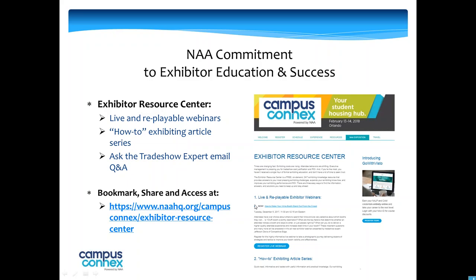No. Thank you, Jefferson. Hopefully you guys learned a handful of pieces of information. As I mentioned earlier, this is being recorded so we will post it on the Exhibitor Resource Center. And then we'll send out an email in the next Exhibitor Update email for Campus Connects with the link to the webinar so you can share with your colleagues.